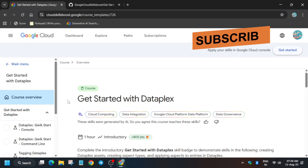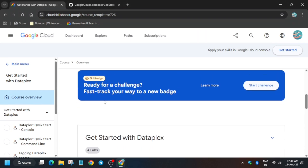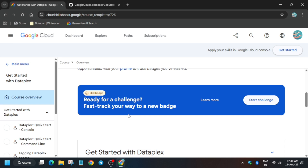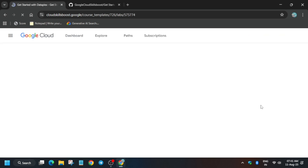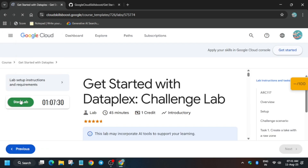Hello guys, welcome back to another pre-assessment lab series. If you're new to this channel, do like the video and subscribe. Here, if you see this icon, just click on 'Start Challenge' and a challenge lab will open. You have to complete this challenge lab, and many of you are facing some kind of issue, so do not worry — here is the updated guide for it.